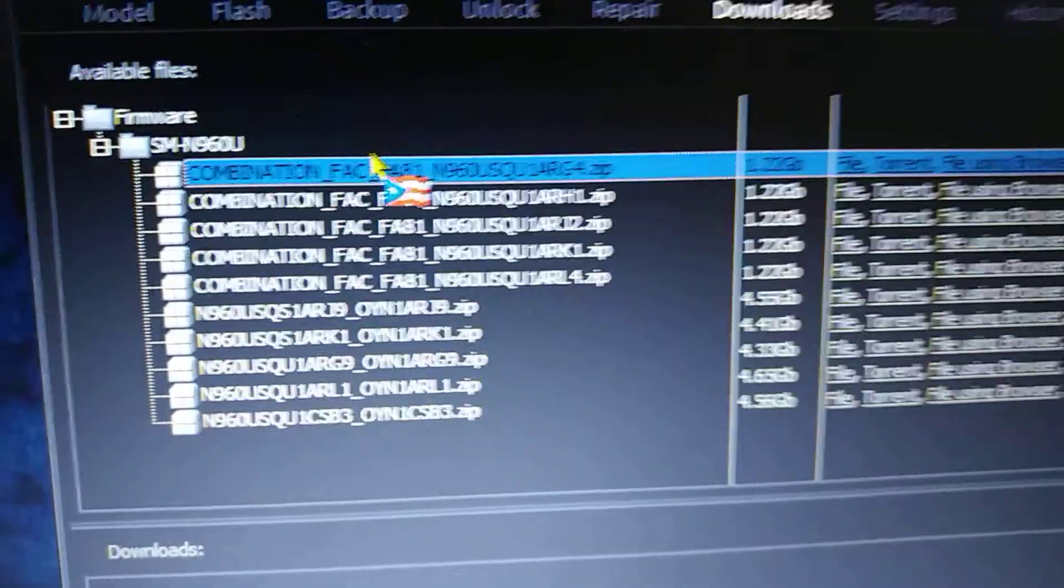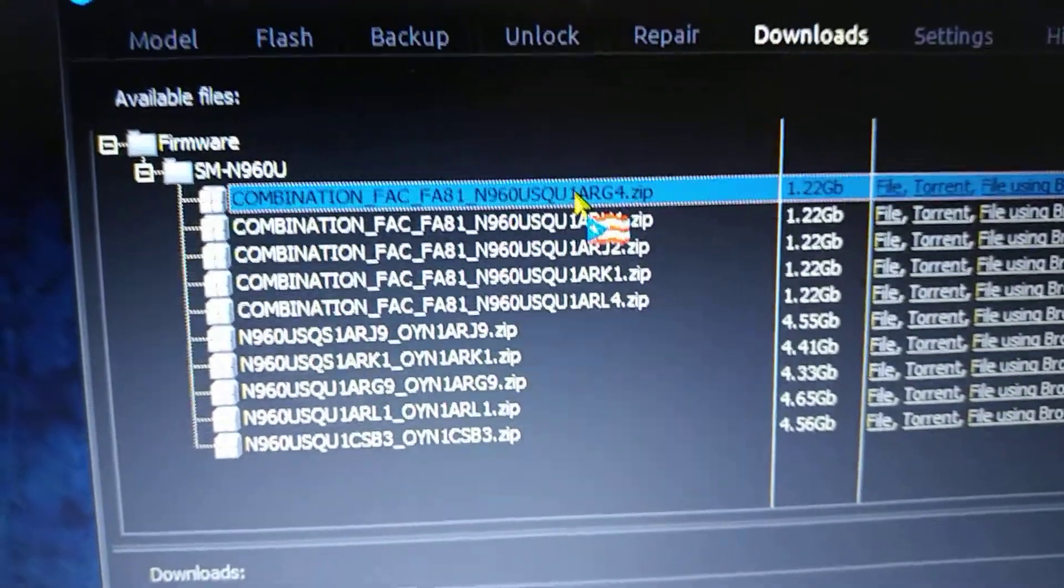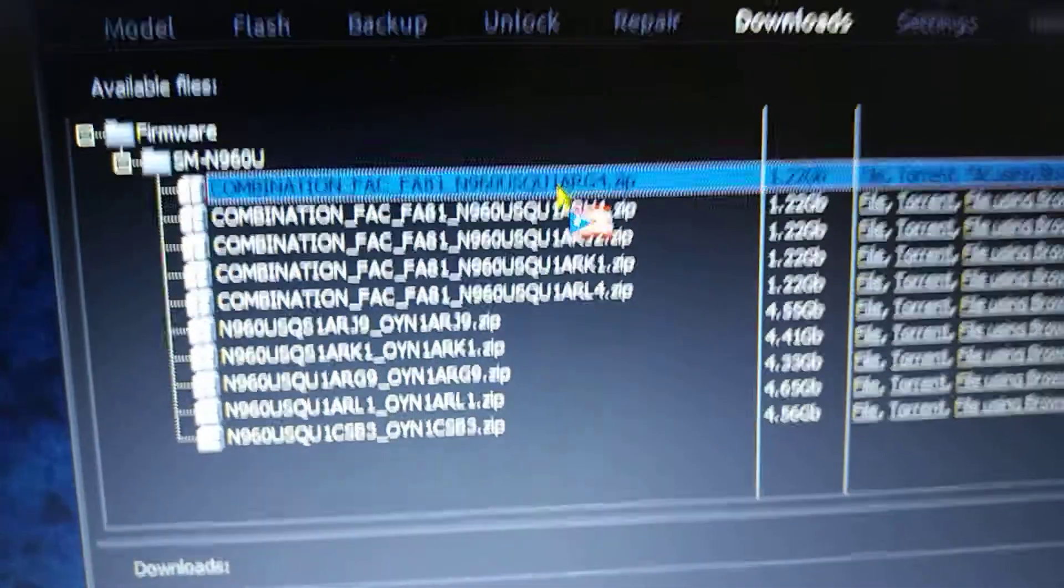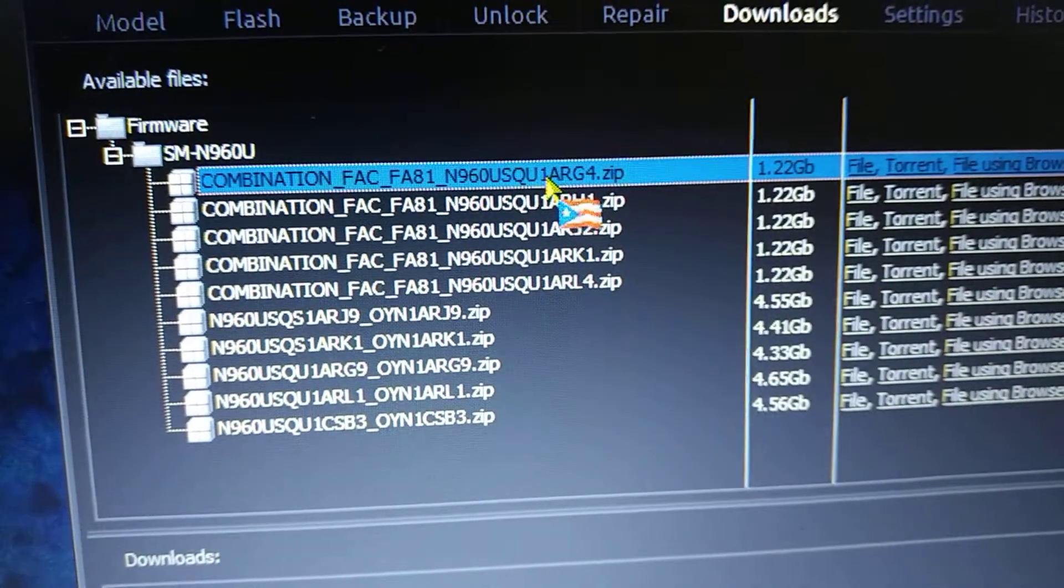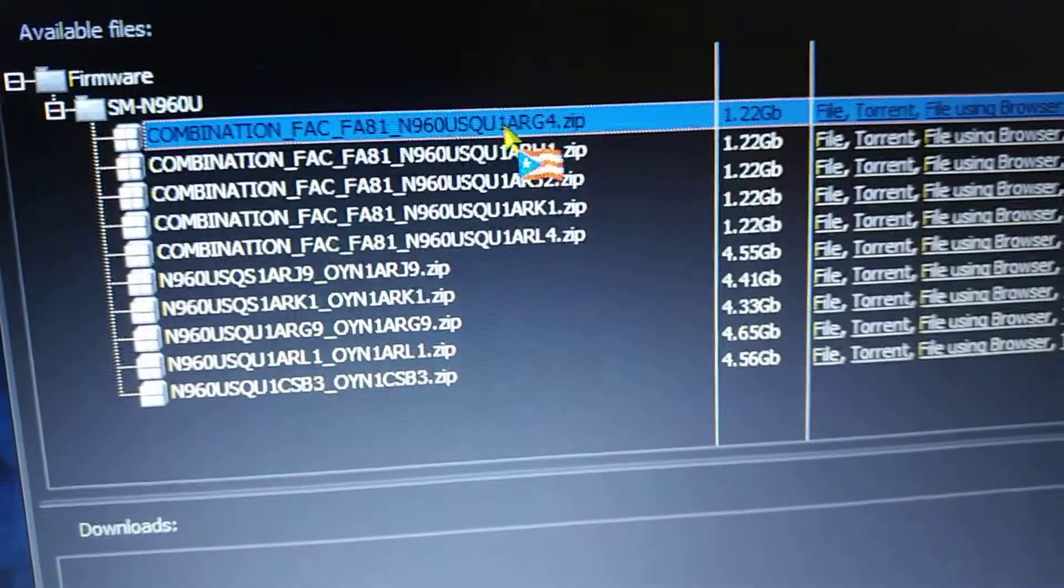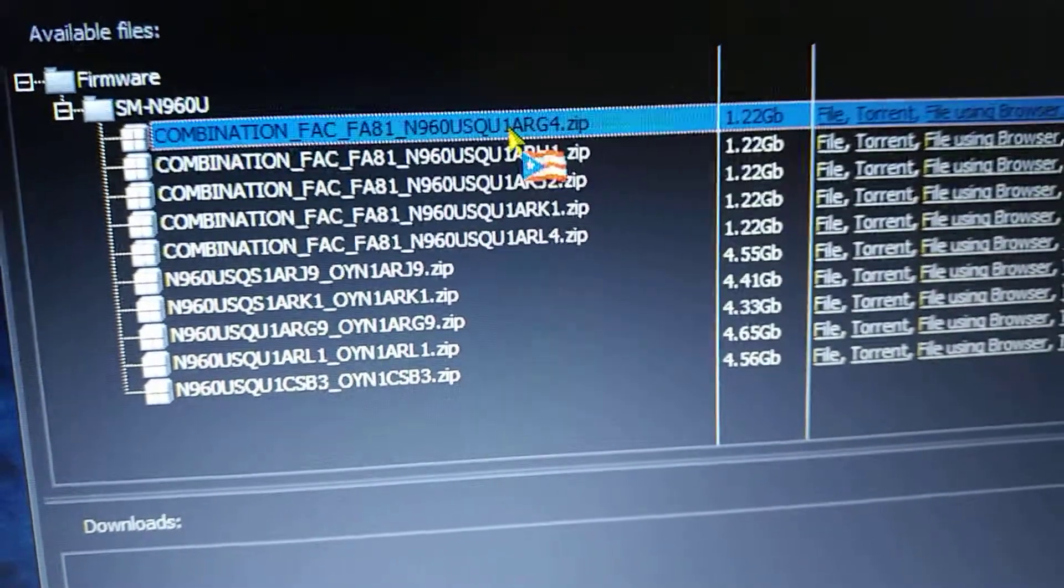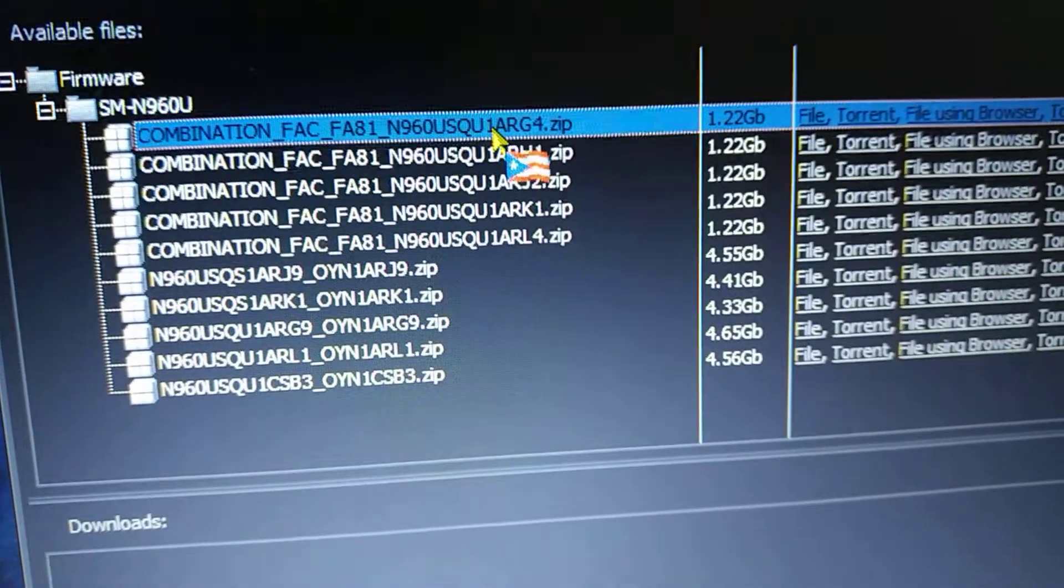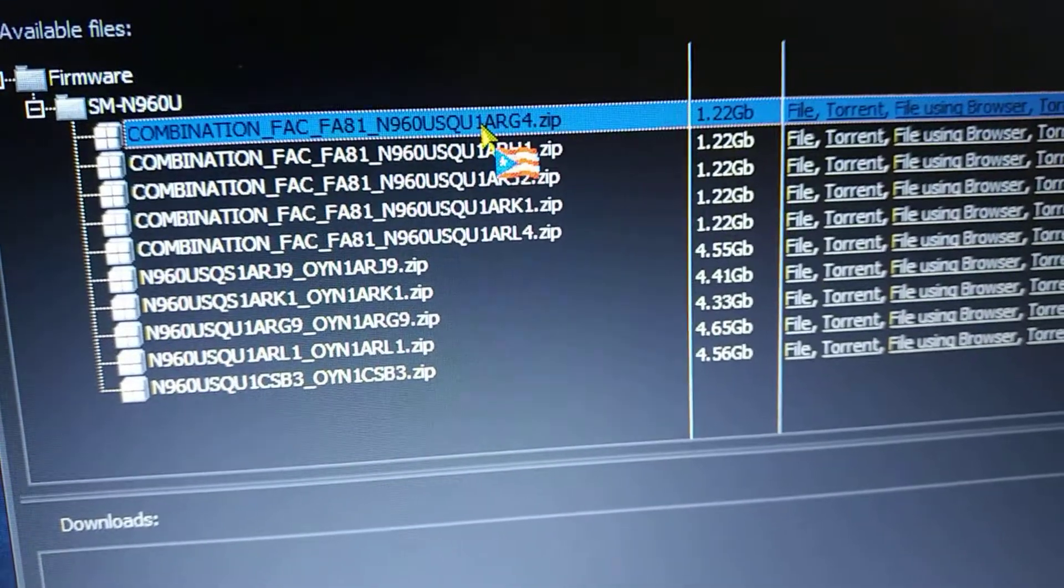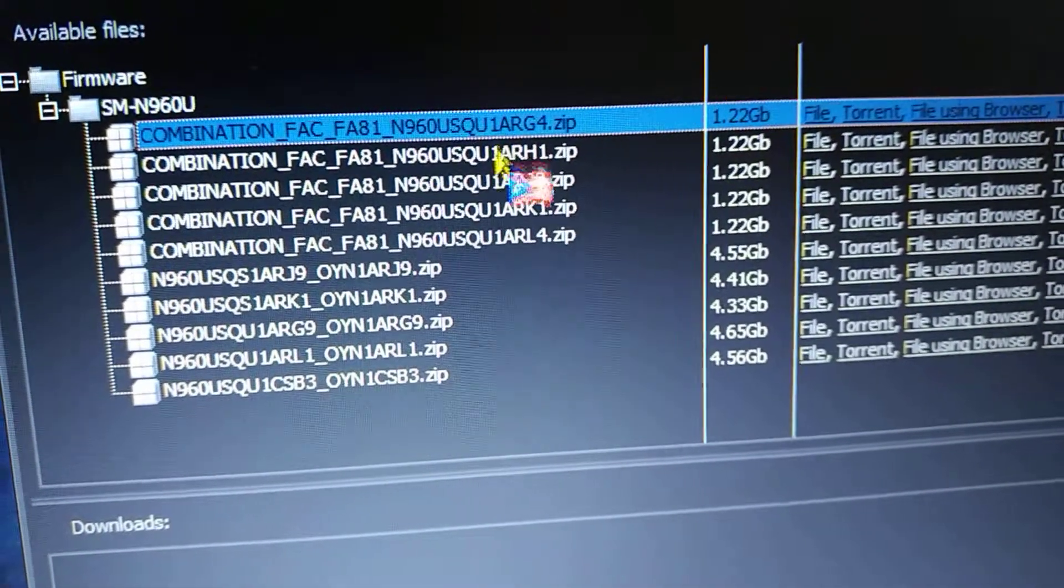Basically select any one of these combination files right now because the Note 9 is still on a one bootloader. So always make sure that your bootloader and your firmware match up with the bootloader number or baseband number, whichever you want to call it. At least that number one there to match up with the current firmware, so it has to be the same or higher in order to work. You can't flash something like if this was on two, you cannot flash a combination firmware using one.